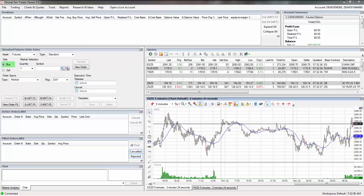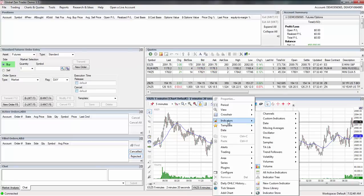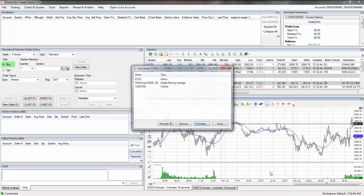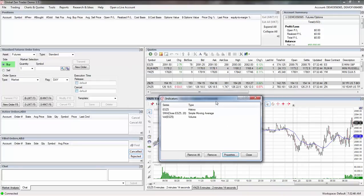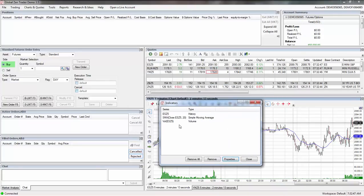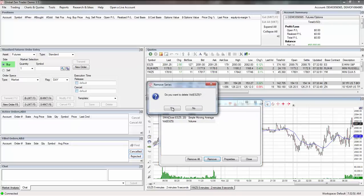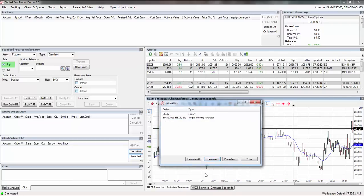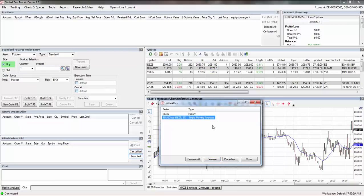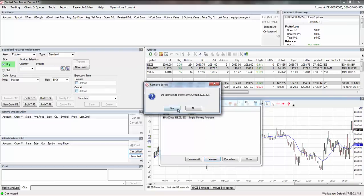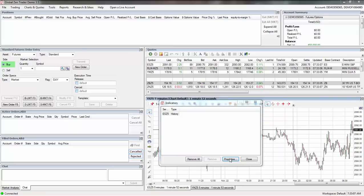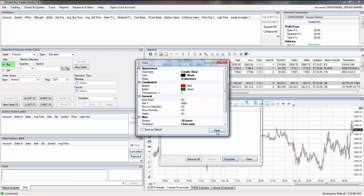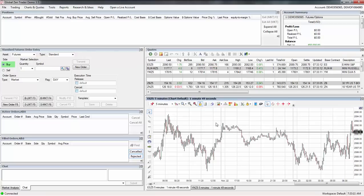Then I right click again and go to indicators and then go to all active indicators. Click on that, it pops up. I'm going to get rid of everything. I'm going to get rid of this volume, remove it. See, now there's no more volume down there. Don't need volume when you use the system. I'm going to get rid of the simple moving average, remove it. Get rid of that, you don't need it. And get rid of this one. Actually I can't get rid of that one so I'll just leave that.